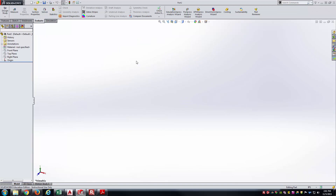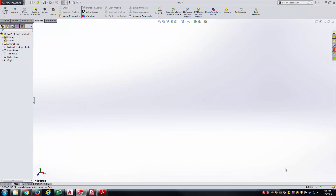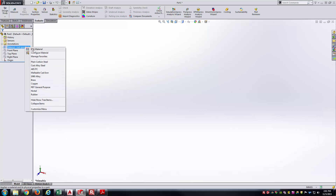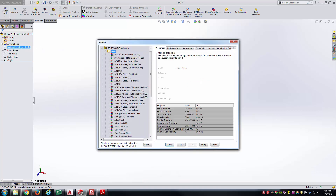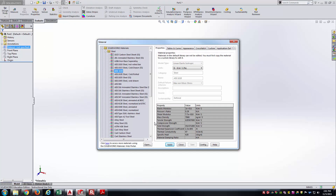I've already got SOLIDWORKS open, starting a new part. I'm going to change the units to MMGS and go ahead and apply the material as AISI 1020.